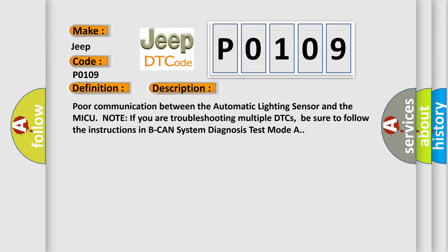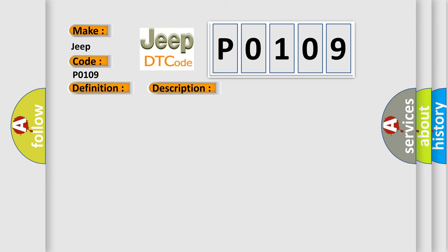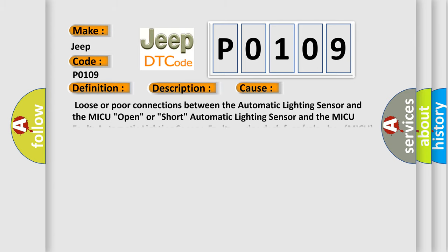If you are troubleshooting multiple DTCs, be sure to follow the instructions in BCAN System Diagnosis Test Mode A. This diagnostic error occurs most often in these cases: Loose or poor connections between the automatic lighting sensor and the MICU; Open or short automatic lighting sensor and the MICU; Faulty automatic lighting sensor; Faulty under dash fuse or relay box MICU.